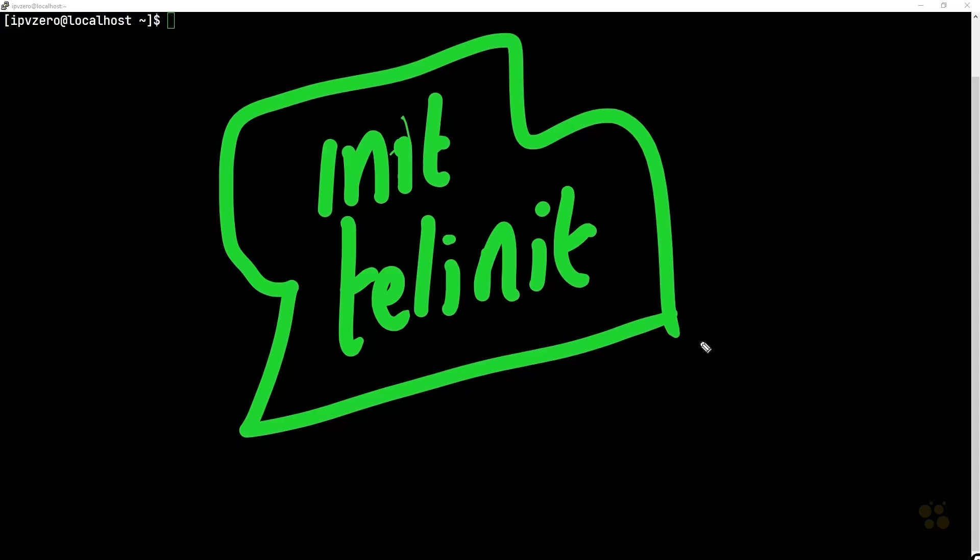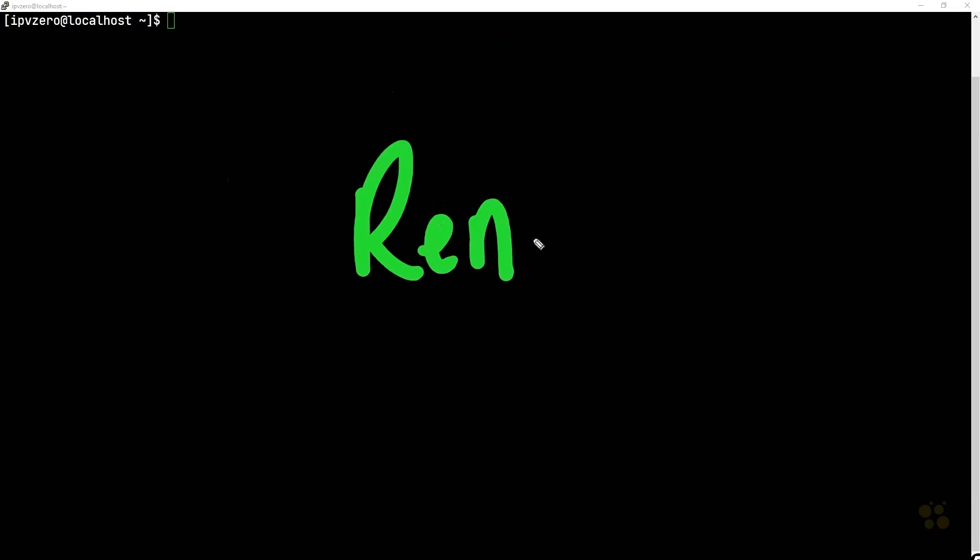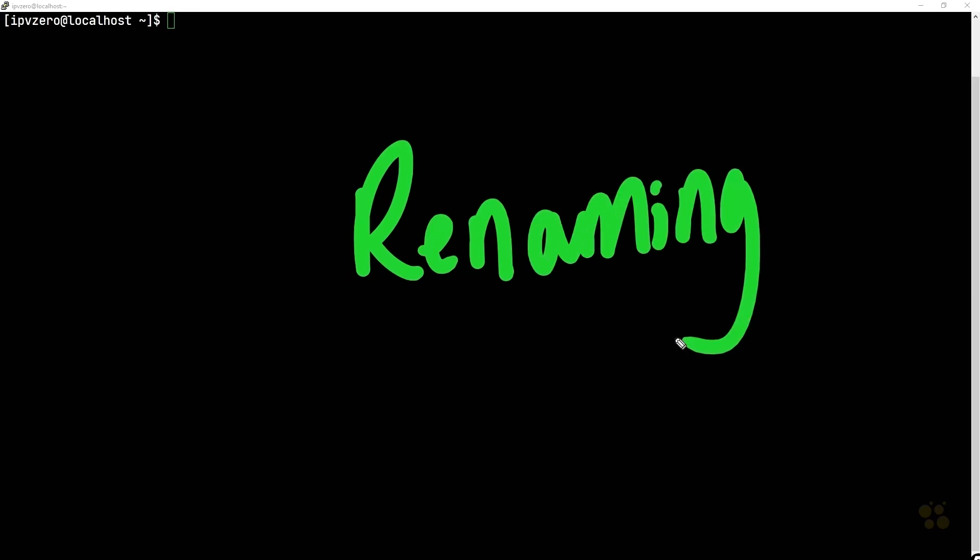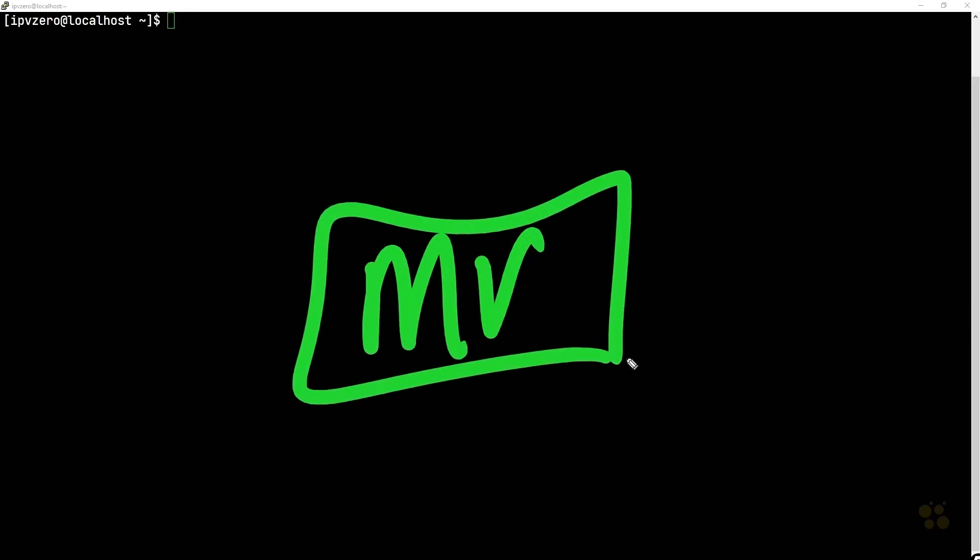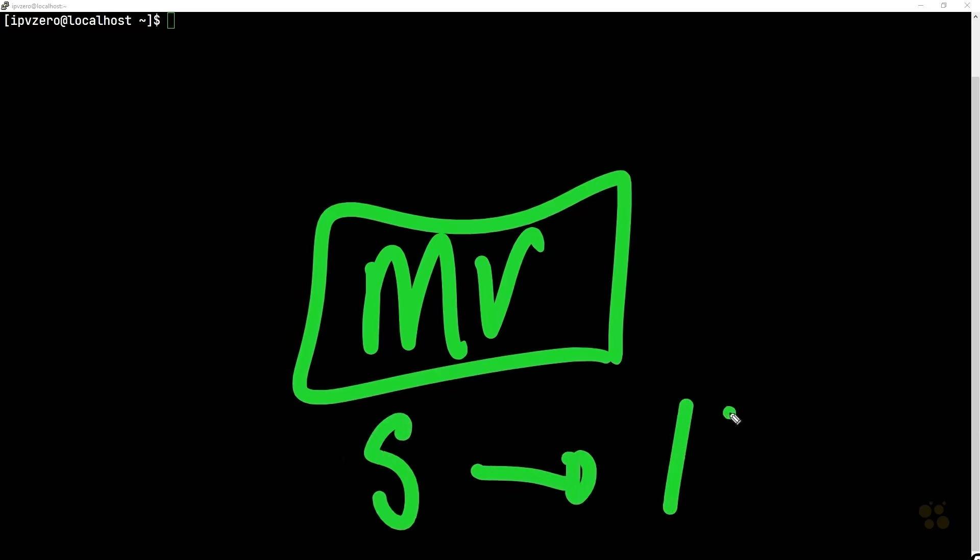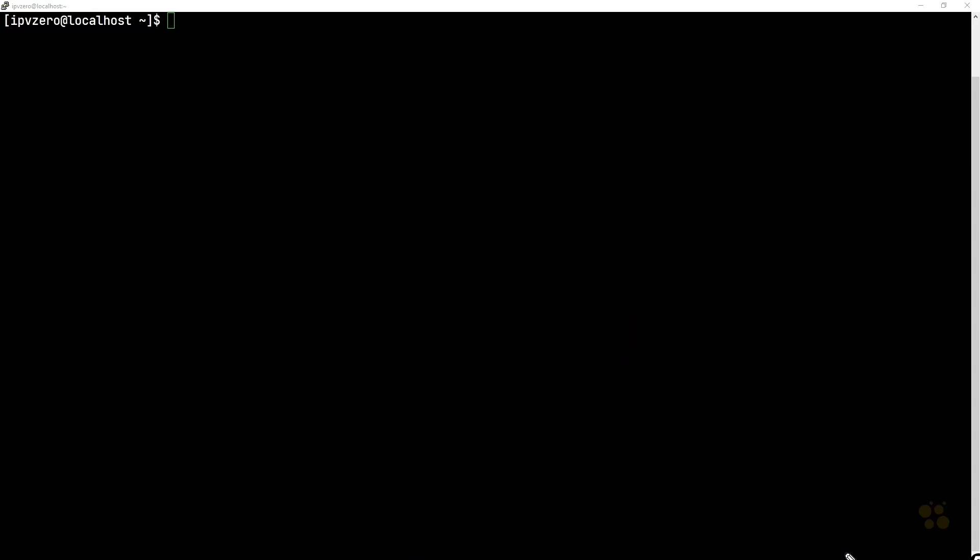Now the way we actually saw this was by renaming sim links. We would ultimately move a particular sim link to rename it, and if it started with an S we could change it to begin with a K and ultimately modify the behavior. Now this is not the most practical way to do such a thing.